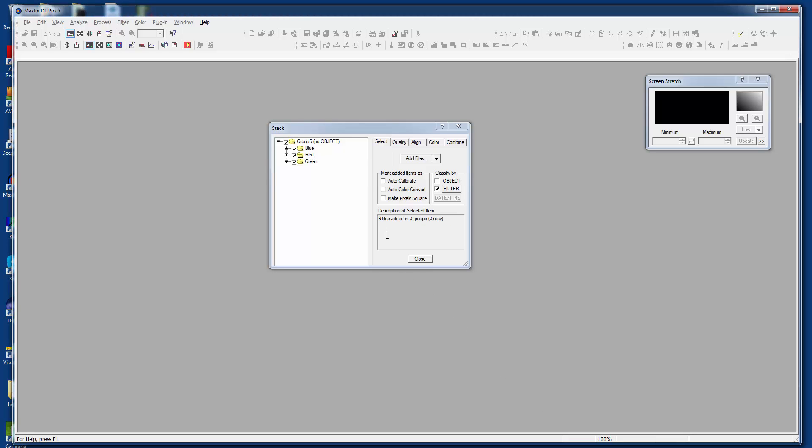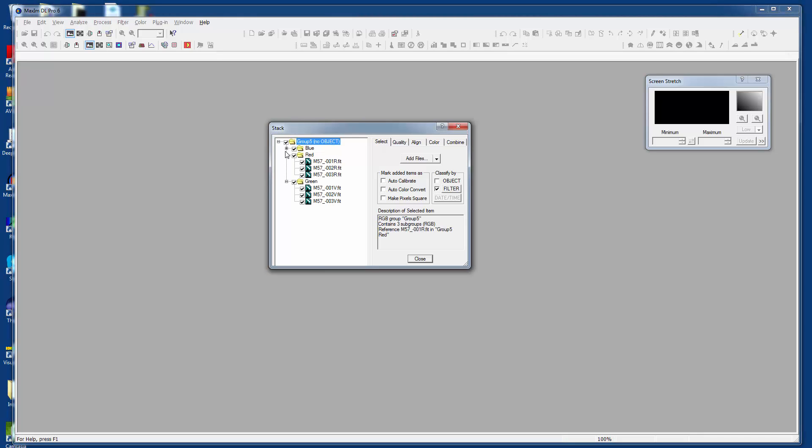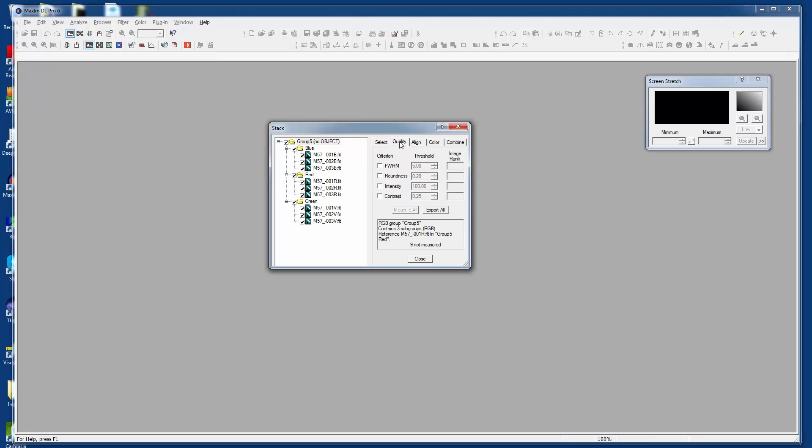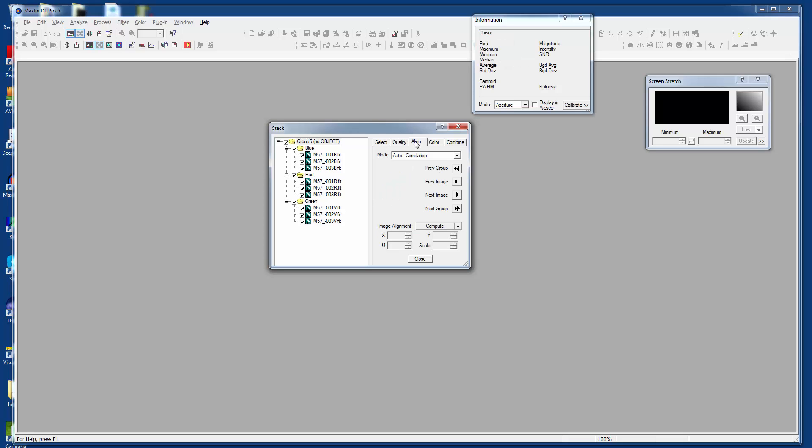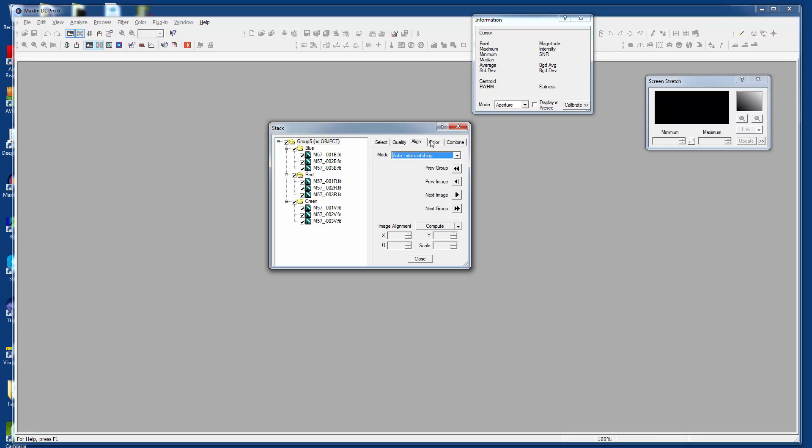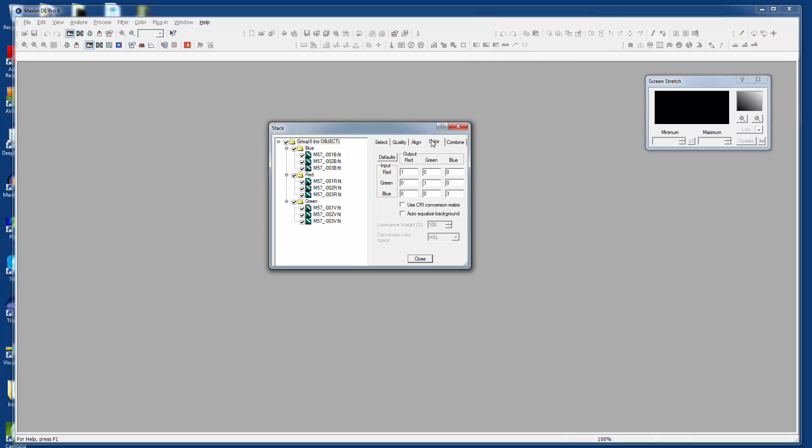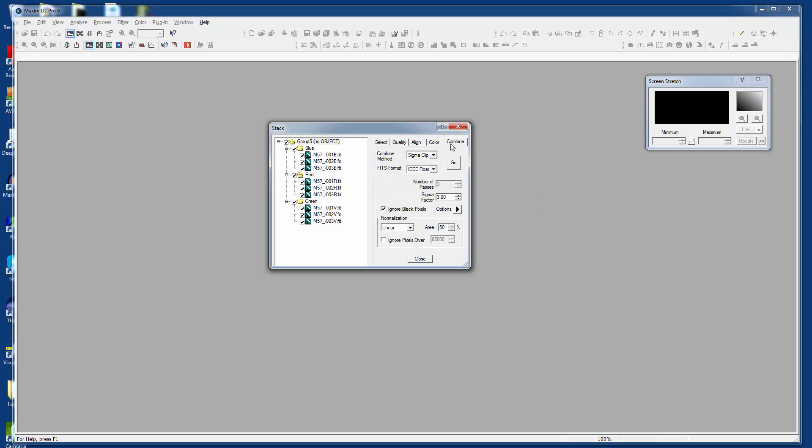Pretty slick, huh? It automatically separates them all out appropriately by red, green, and blue. We know that we're going to do a color auto-correlation. This time I'm going to do auto star matching. And we're going to change this to 1, 1, and 1.7 or something like that for blue. I'm just playing with the color here as we go.